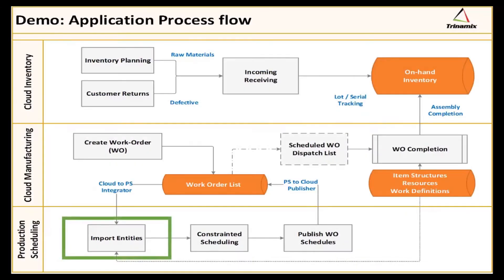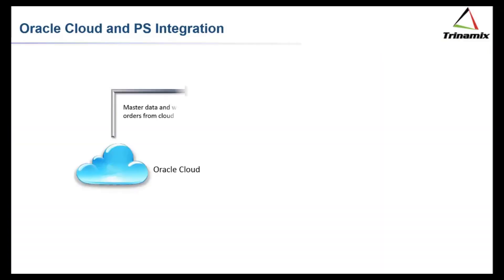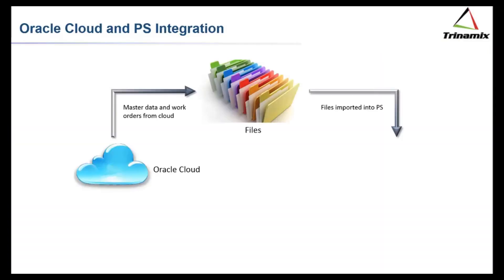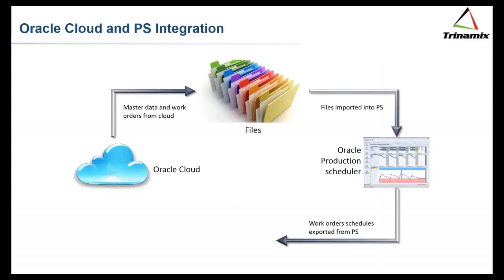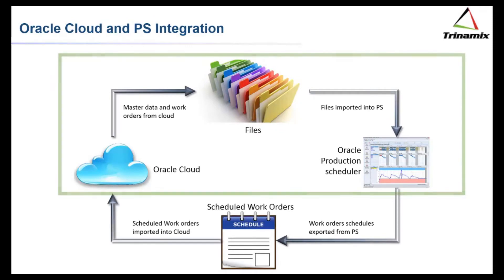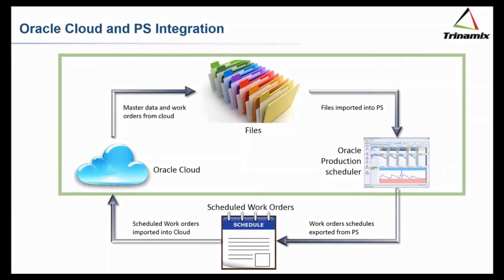Let's import the work orders created in manufacturing into the production scheduling environment. Rather than file integration, Oracle Production Scheduling imports this in the form of files.